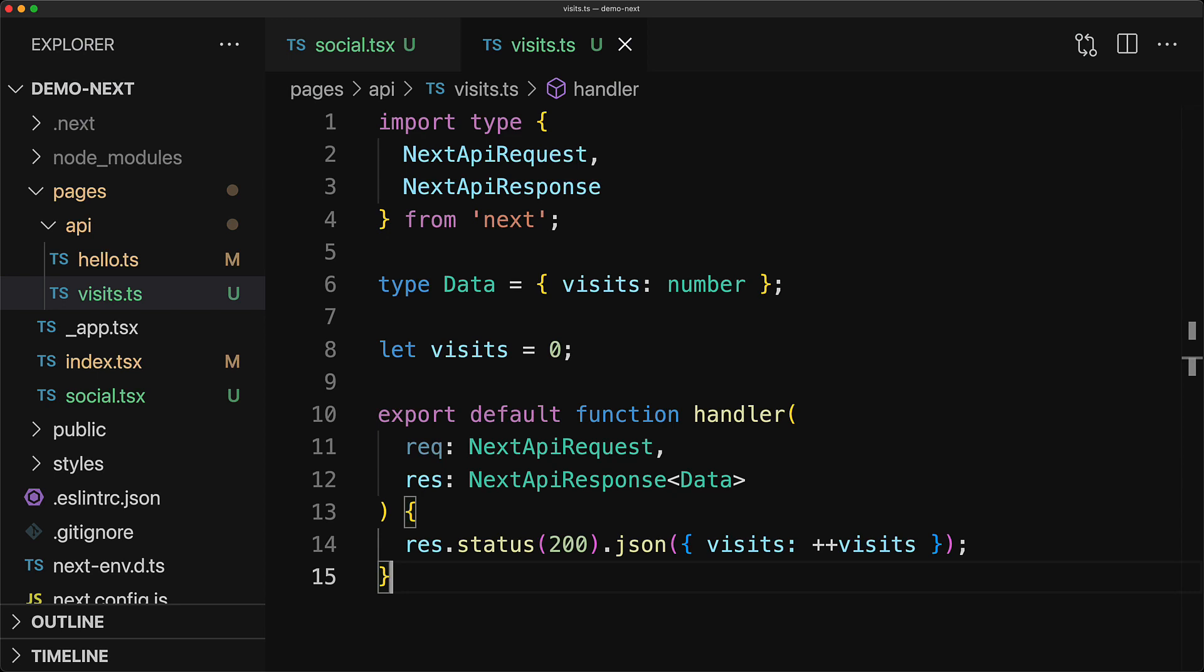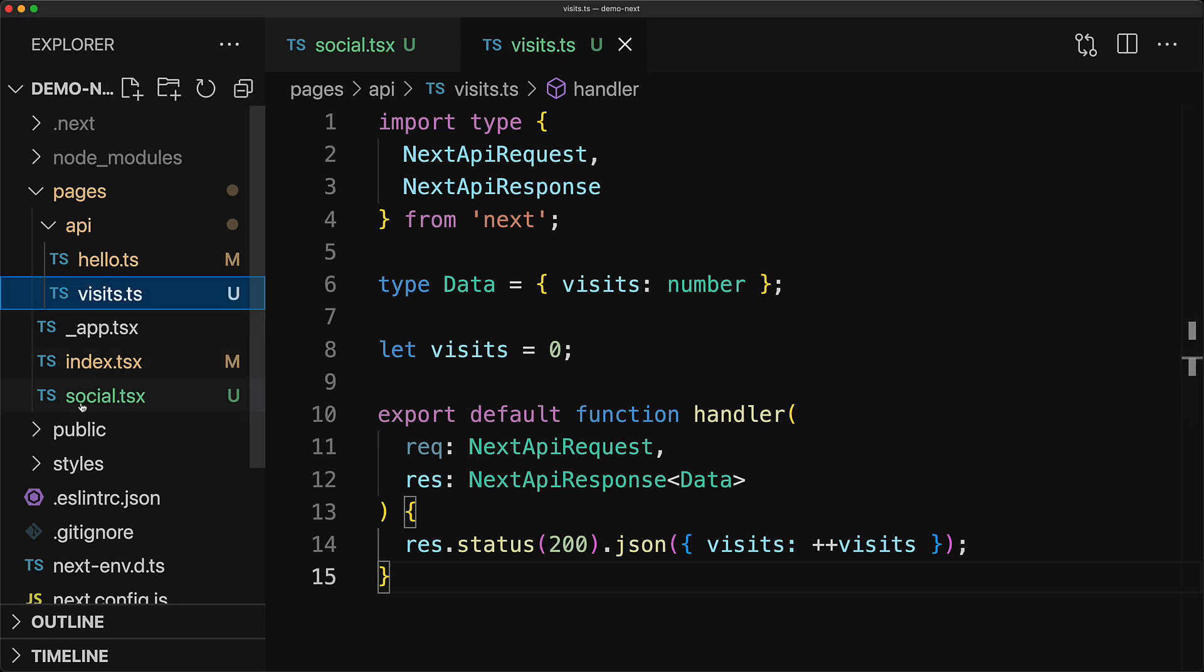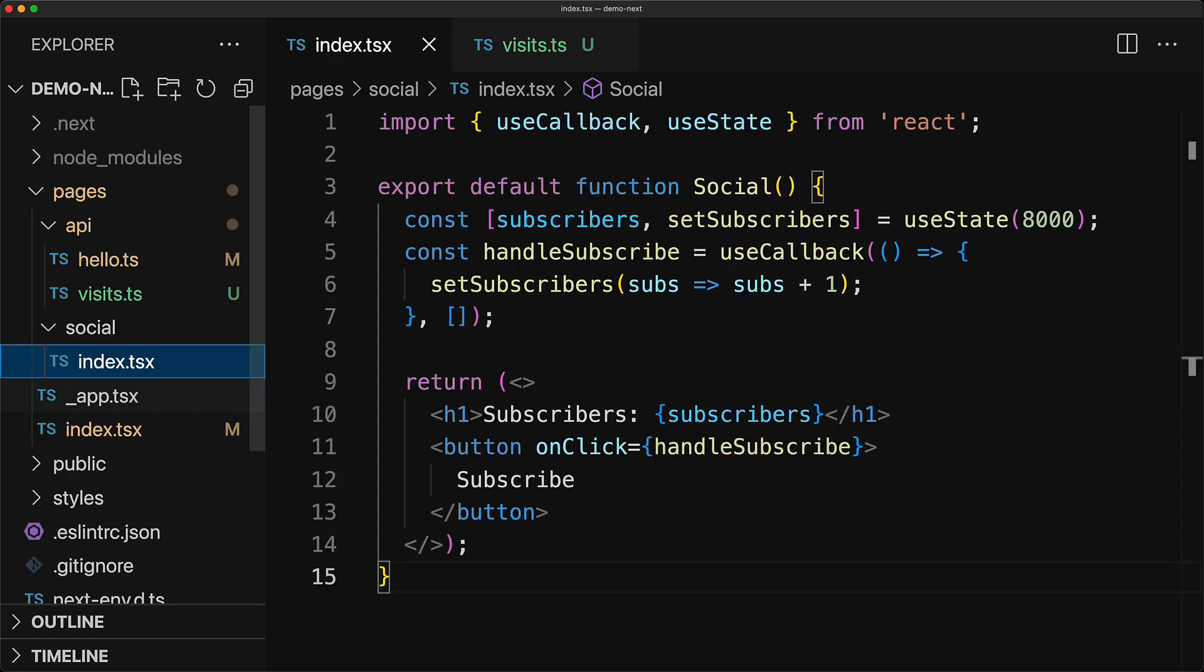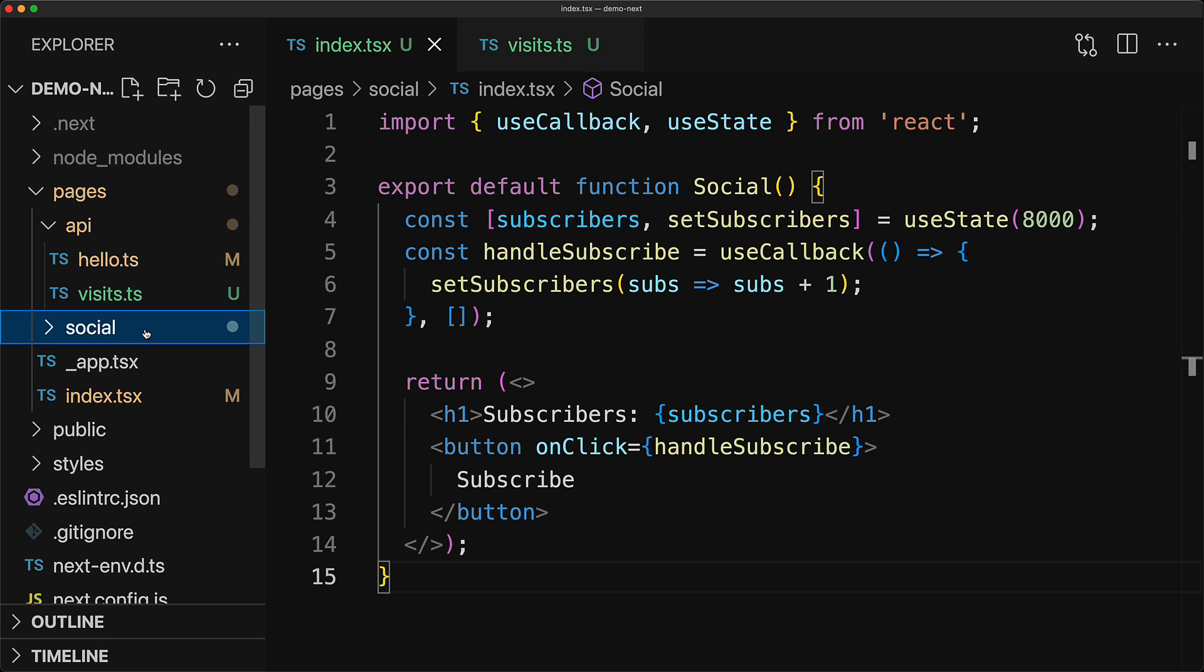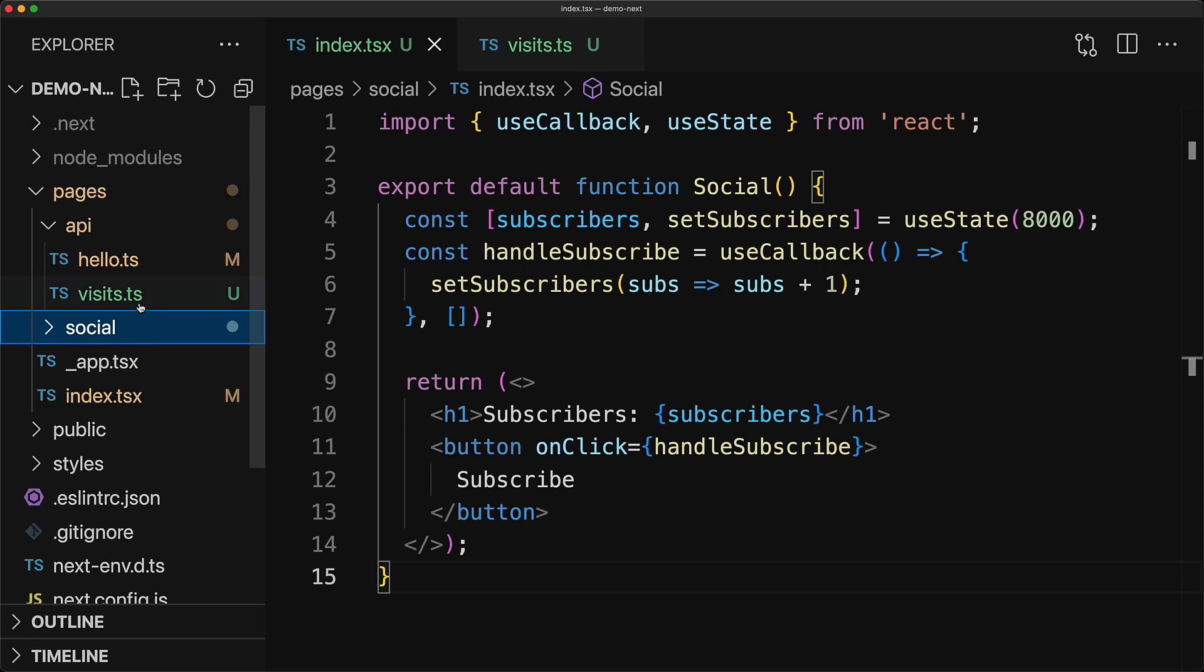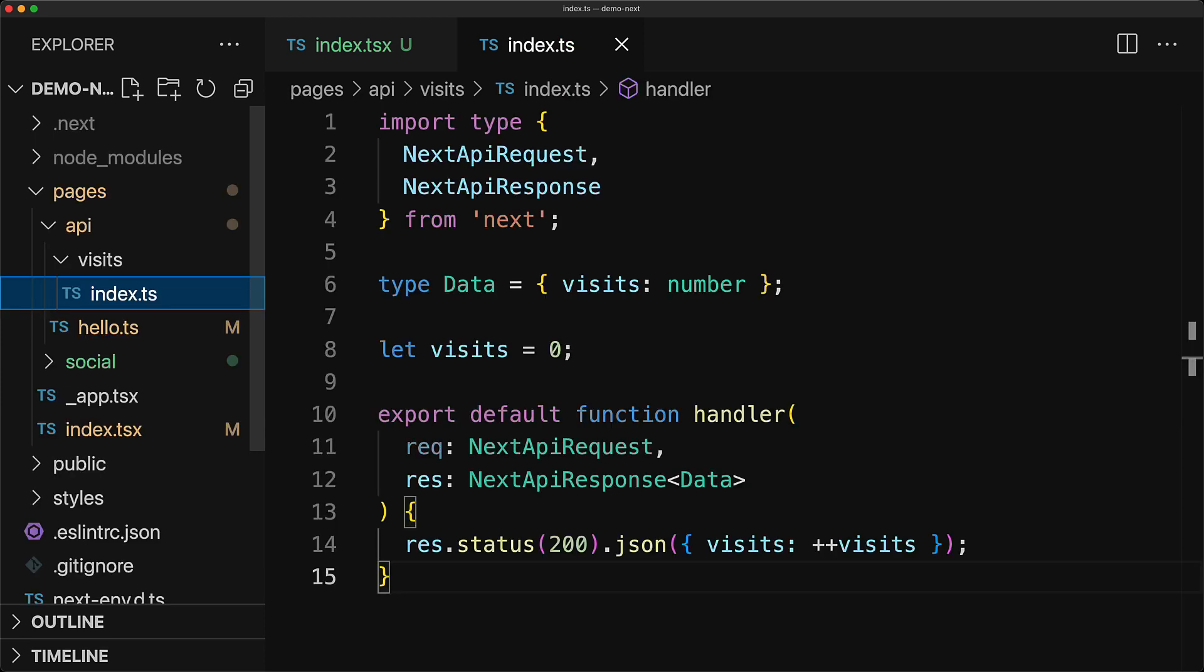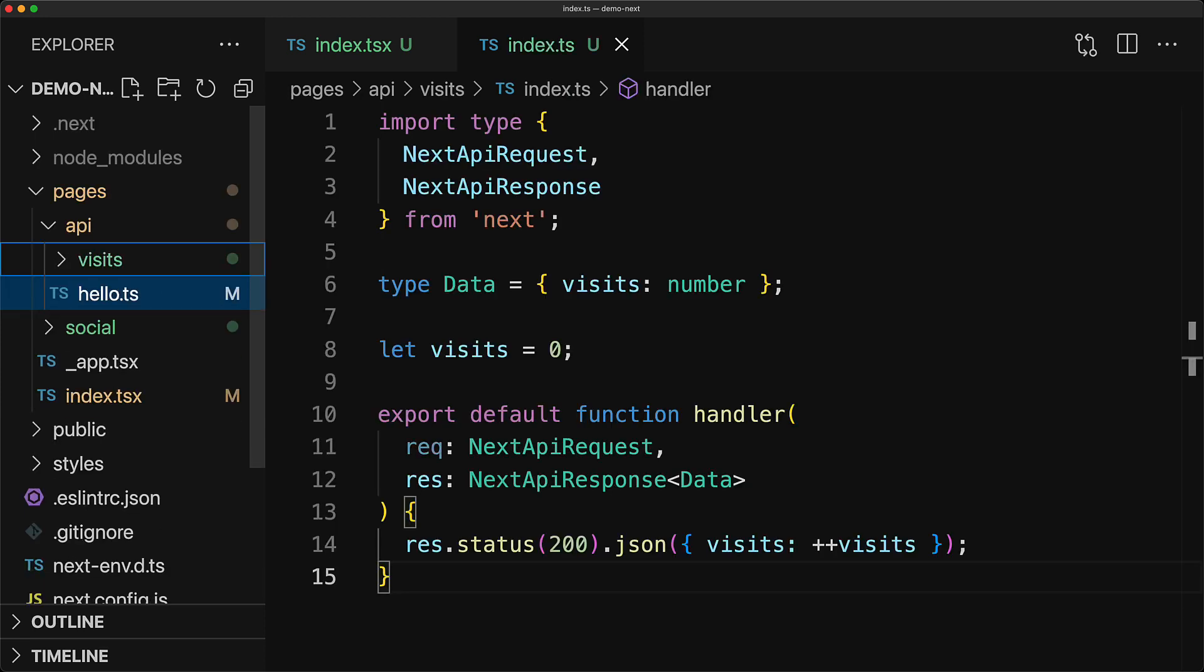Now, of course, maintaining these as simple files within the pages and the API folder is not something that is going to scale as your pages and API endpoints become more complex. Fortunately, within these folders, a file name is essentially the same as a folder with the same name containing an index file. So, as an example, we can rename social.tsx as the social folder containing a file index.tsx. Similarly, we can rename the visits file to be the visits folder containing the file index.tsx. This allows us to consolidate more features regarding the social page or the visits API endpoint into these corresponding folders.